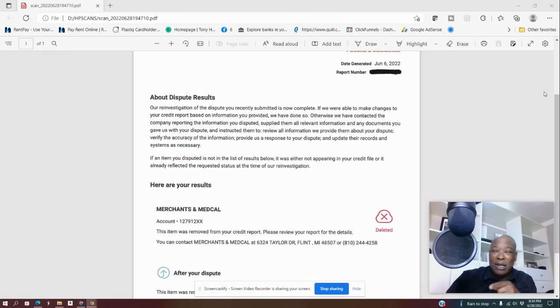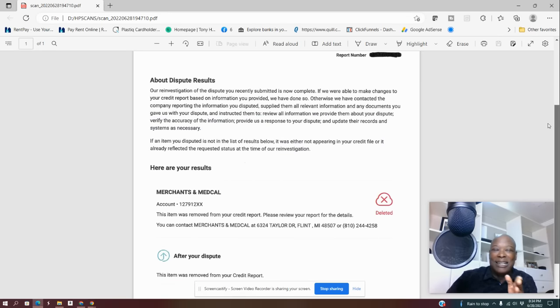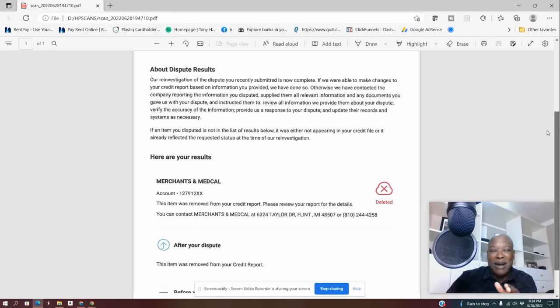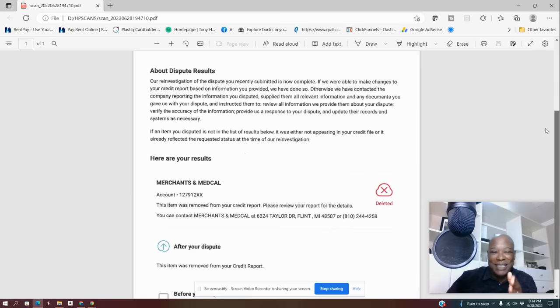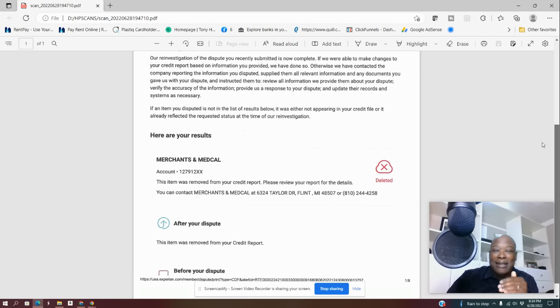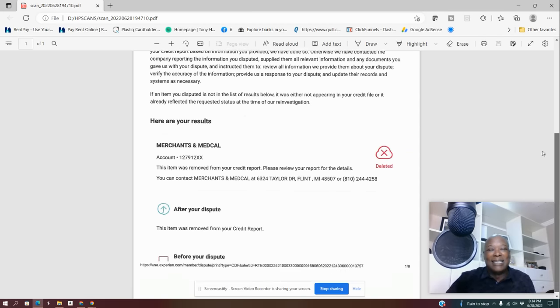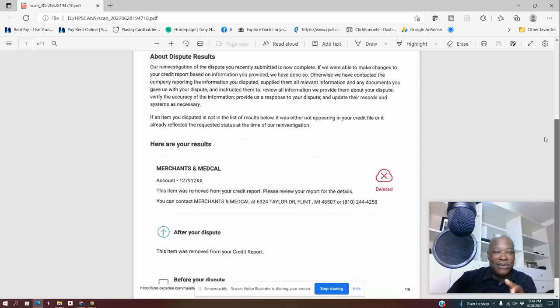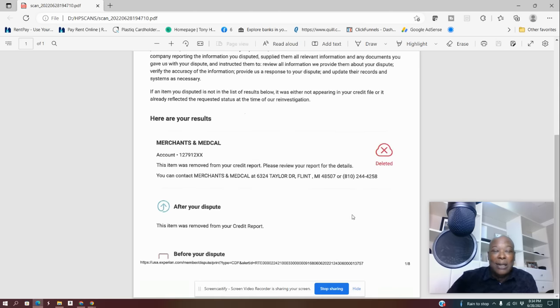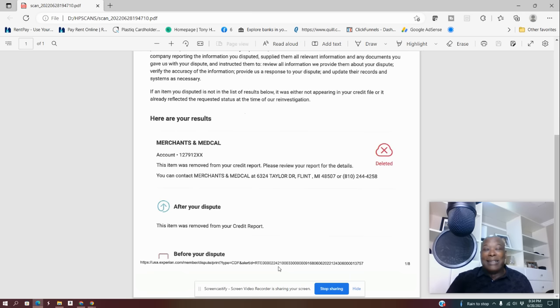So the screen, when I would, when you would see the update, I can't go to because it has too much of my private information, but this is that screen. I printed it and then I scanned it for you. So basically here it is. Merchants and Medical same account deleted 20 minutes later. Okay. This item was removed from your credit report. So, you know, unlike the naysayers,